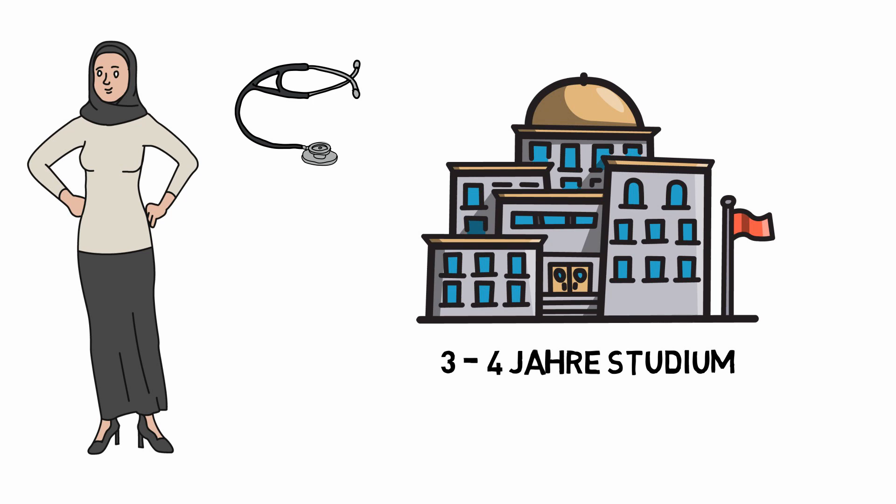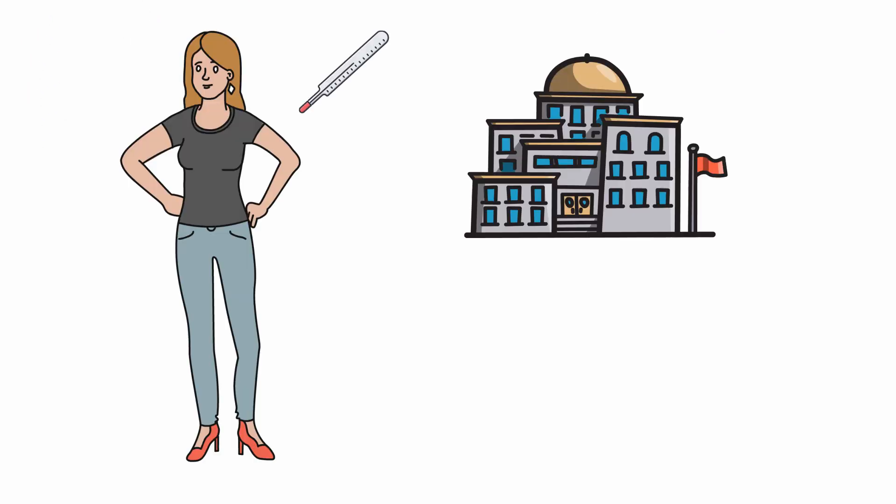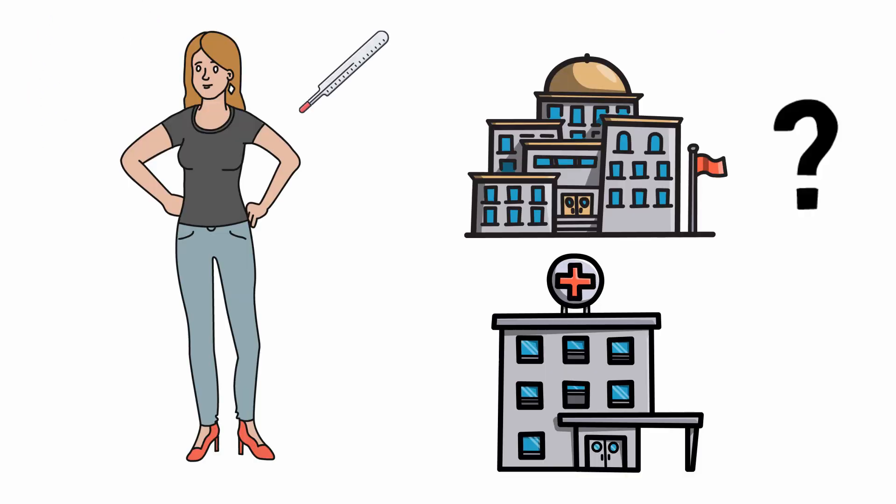Unlike studying, they start getting paid for this teaching phase. Martina is still not sure if she wants to study. Maybe a vocational training and apprenticeship is better for her? In any case, she wants to do something in the field of medicine.